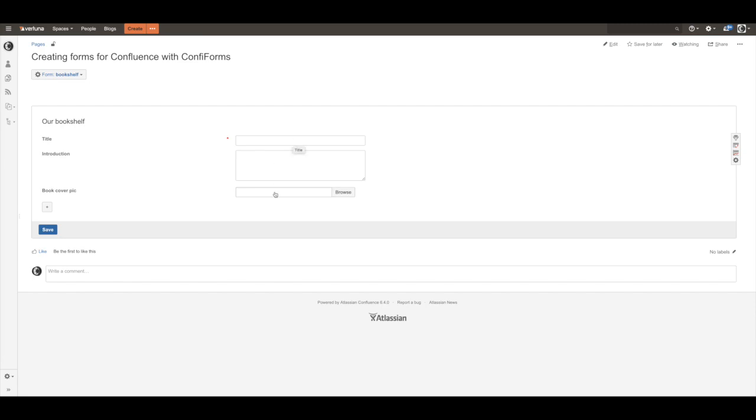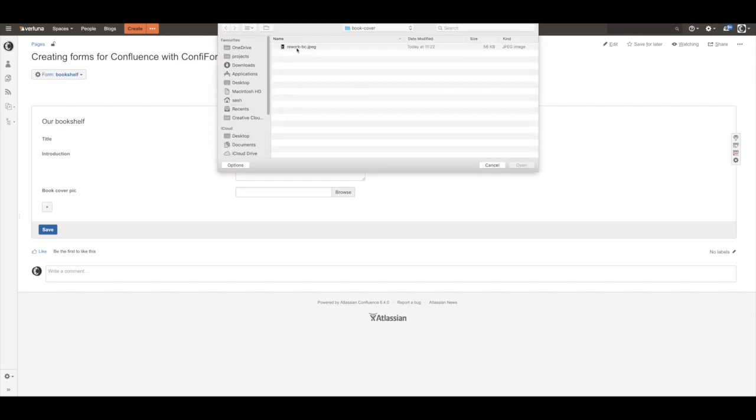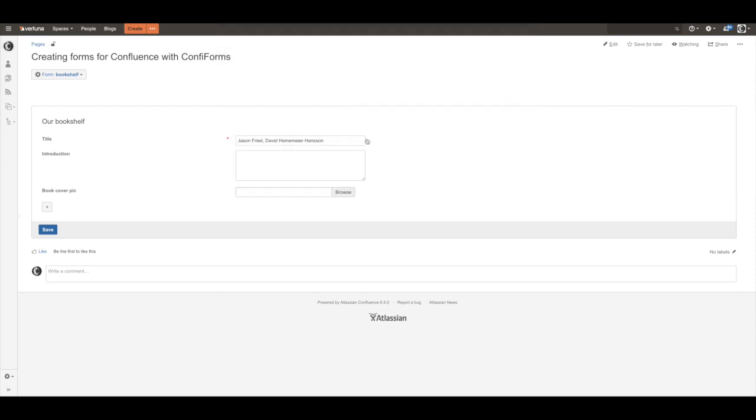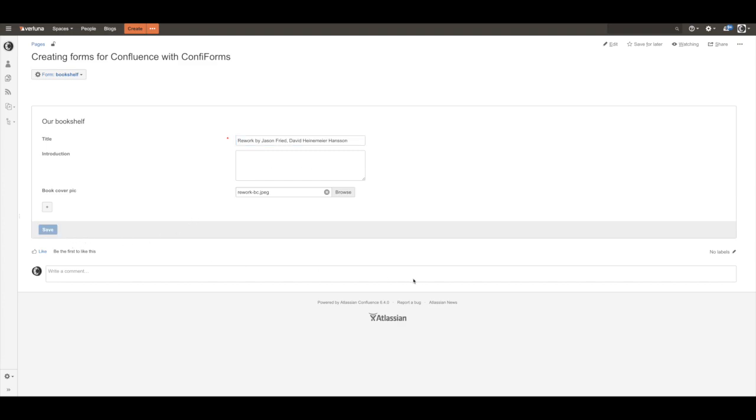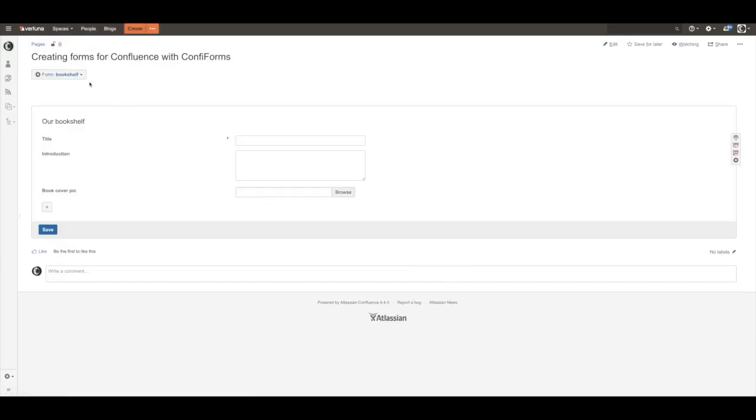And you can start adding your data. Let's do it like this. Save it and the data is saved. There is an admin UI you can quickly look for the data.